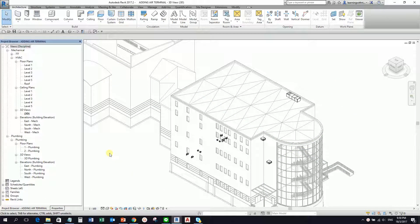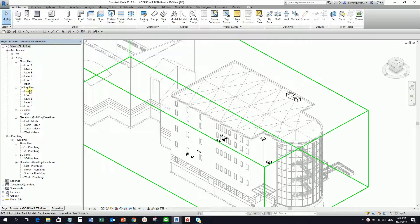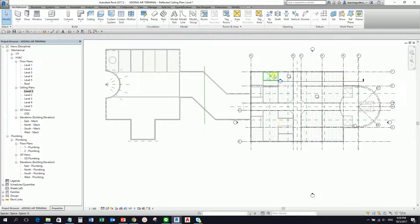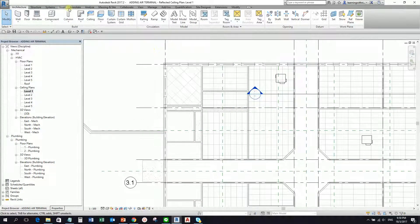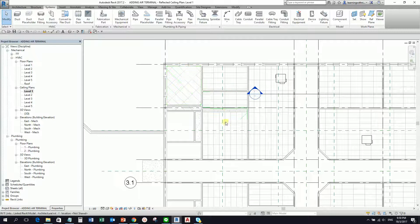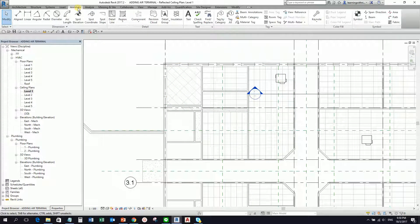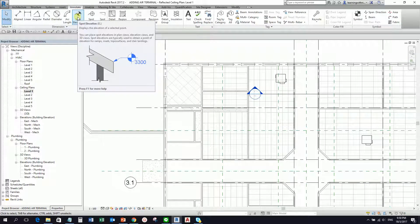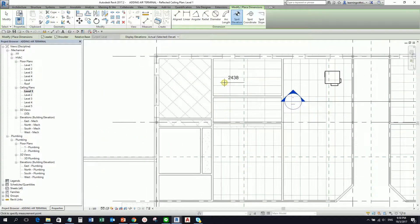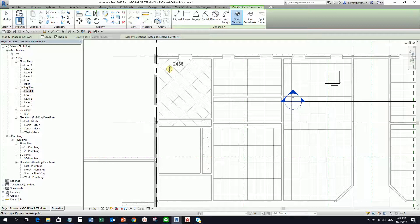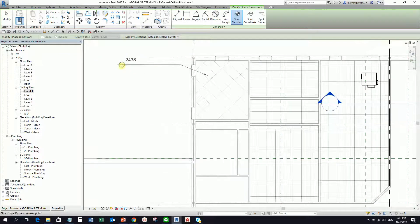I'm going to place my air terminal on my Level 1 ceiling plan, so that it will align nicely on the ceiling grid. Before that, let's check the height of our ceiling. From the Annotate tab, I'll select Spot Elevation, which displays the elevation of a selected point. Selecting this, we can see that our ceiling height is 2438 — that will be the height of our air terminal.